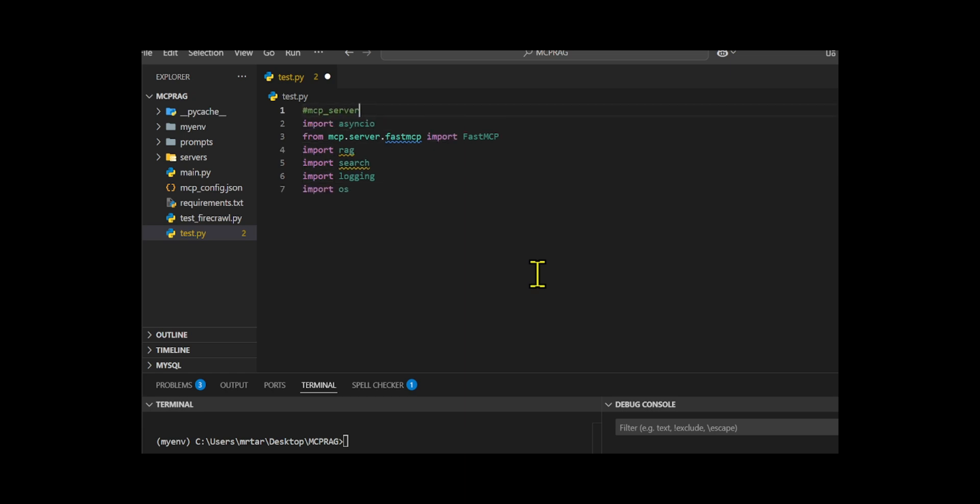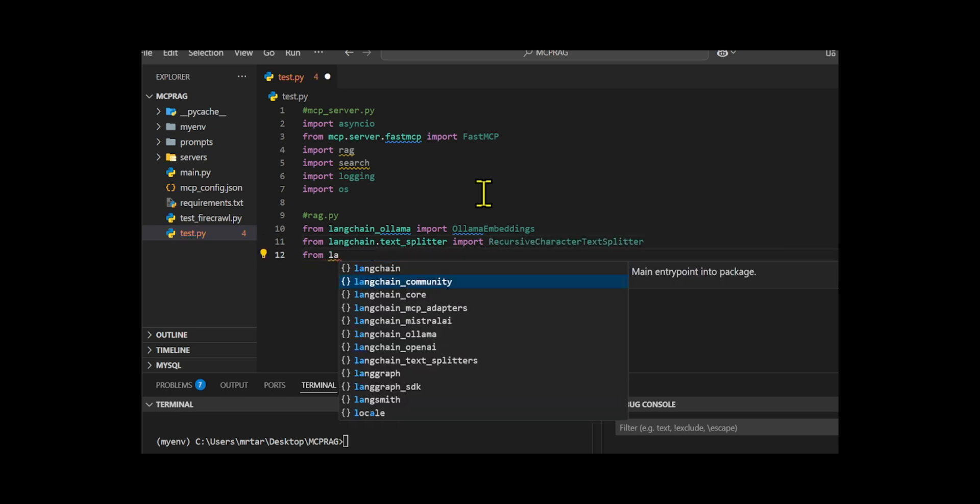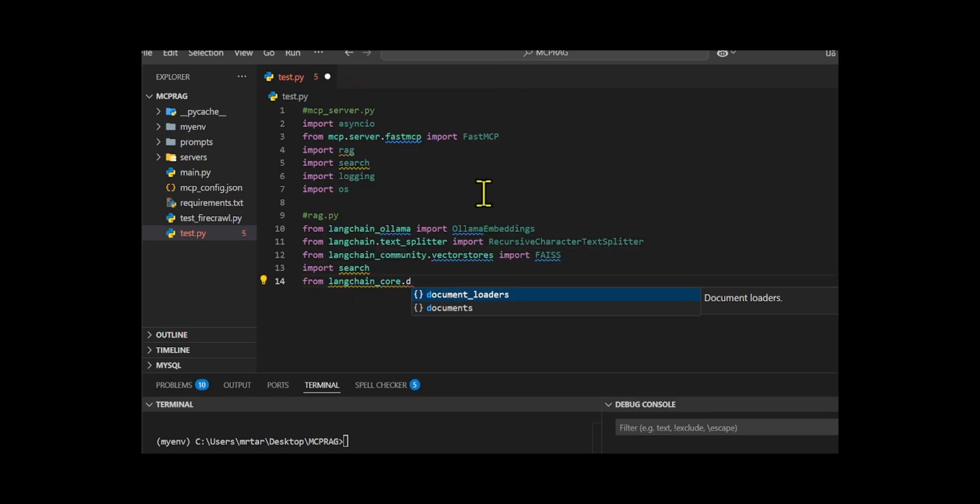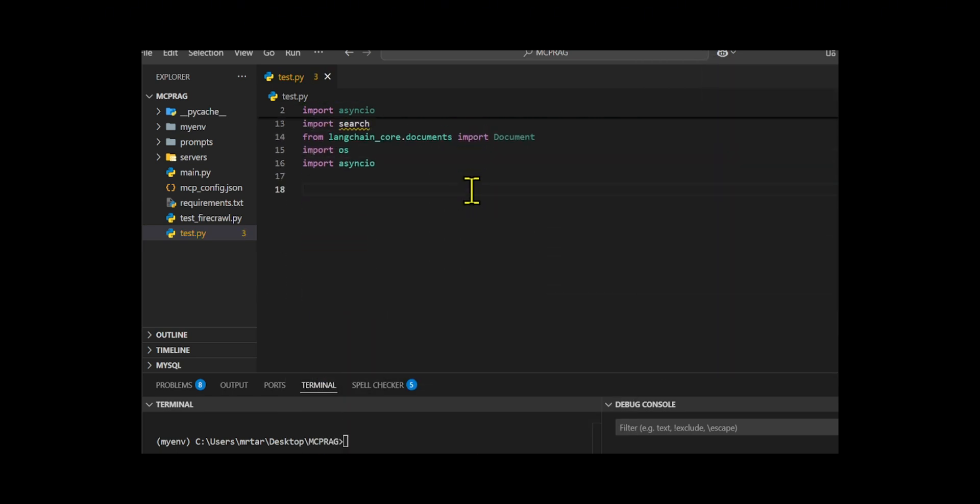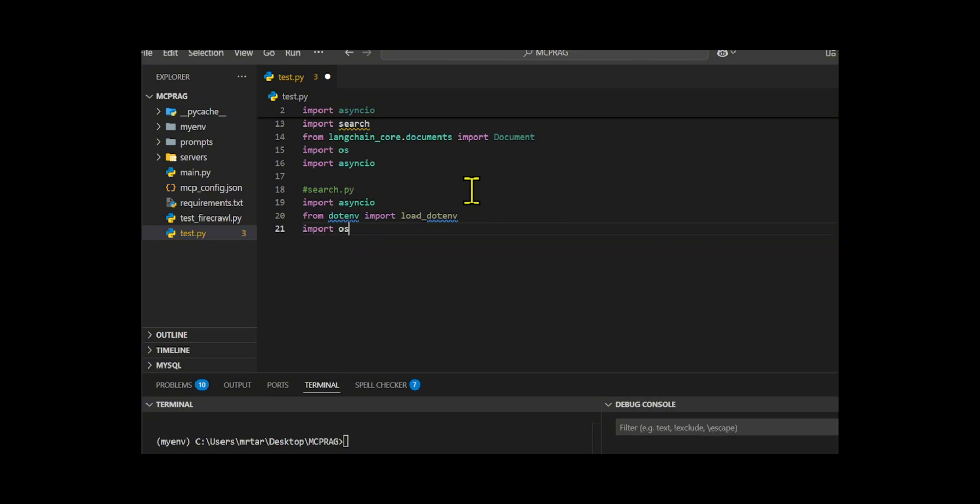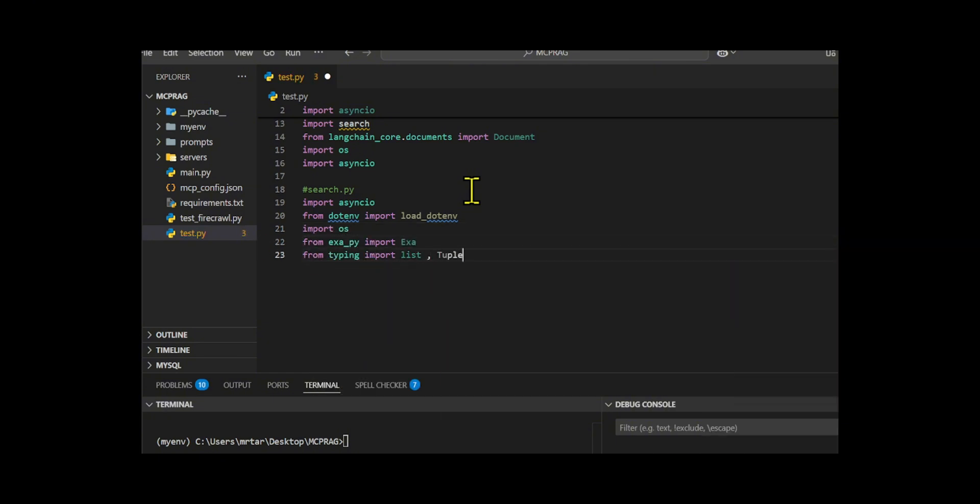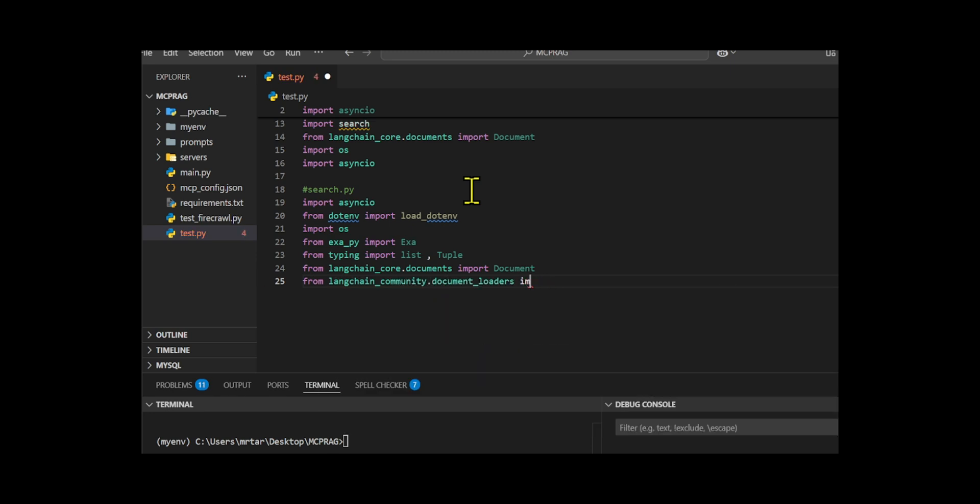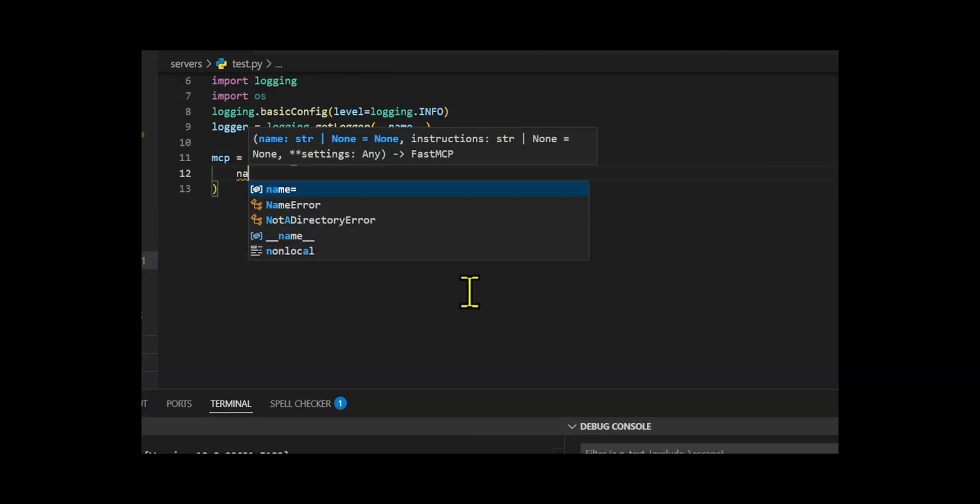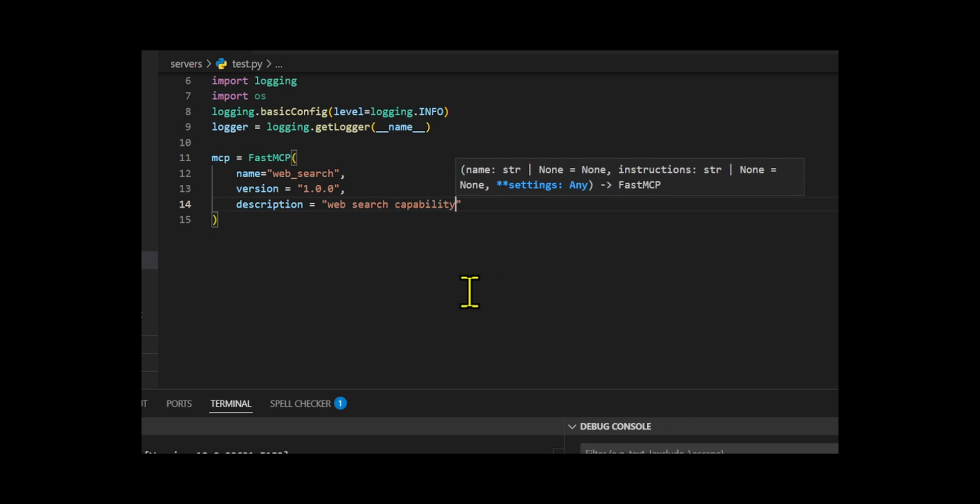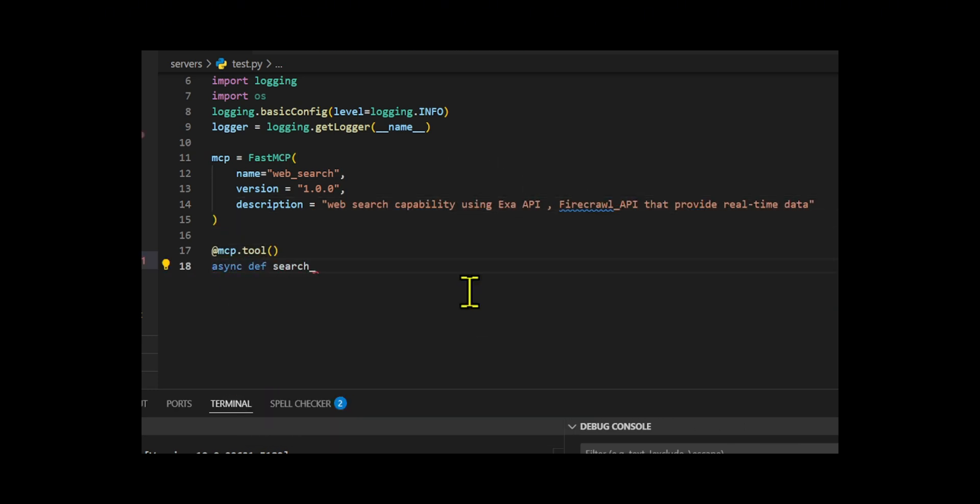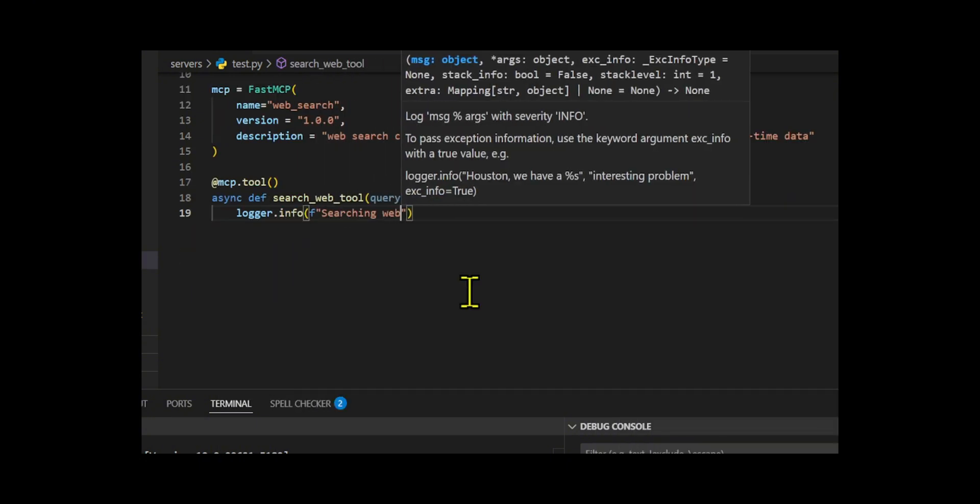We initiate the code by importing classes from Firecrawl Loader, a powerful tool that allows you to crawl and convert any website into markdown format. It efficiently handles all accessible subpages, providing clean markdown and metadata for each page. EXAPI allows users to search using complete sentences and natural language and can also simulate the way people share and talk about links on the internet to query content. MCP is an open protocol that standardizes how applications provide context to LLMs. I created a fast MCP-powered web search tool that integrates real-time web capabilities using the EXA and Firecrawl APIs, enhanced with RAG for more relevant results.